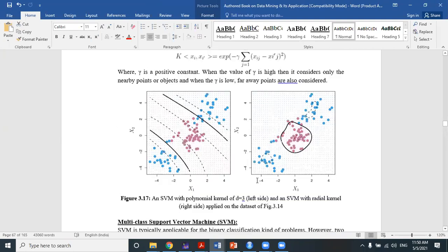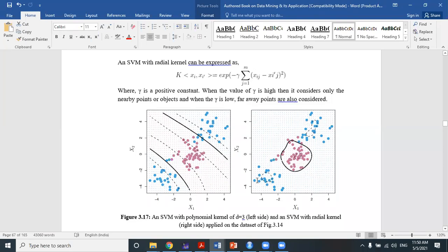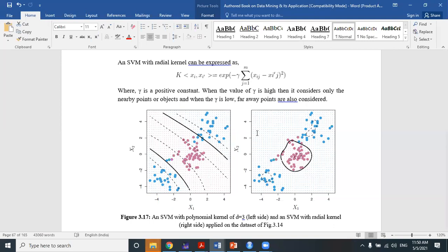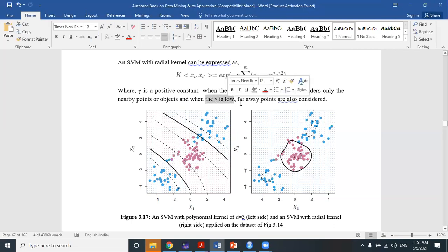These two hyperparameters — cost C and gamma — should be tuned to improve the accuracy of our model. When the value of gamma is high, it considers only nearby points or objects. When gamma is low, far-away points are also considered. It is preferable that the gamma value should be low, so that not only nearest points but also far-away points are considered.